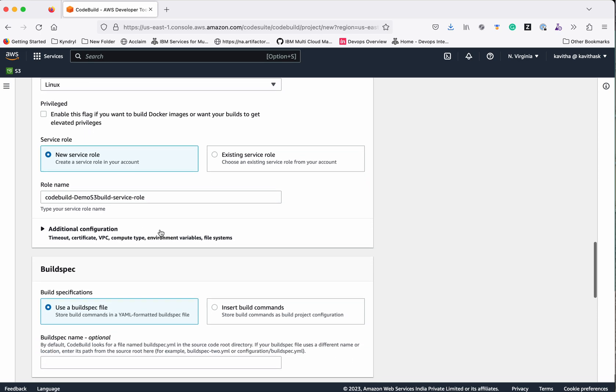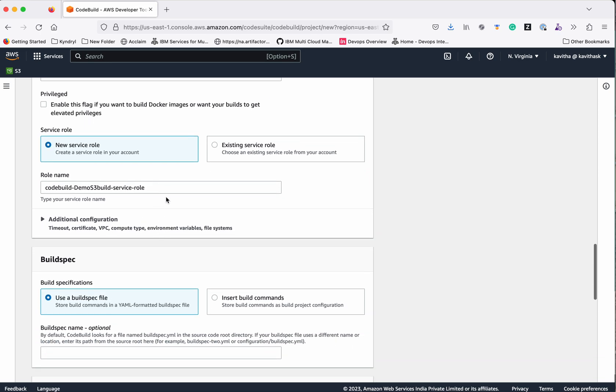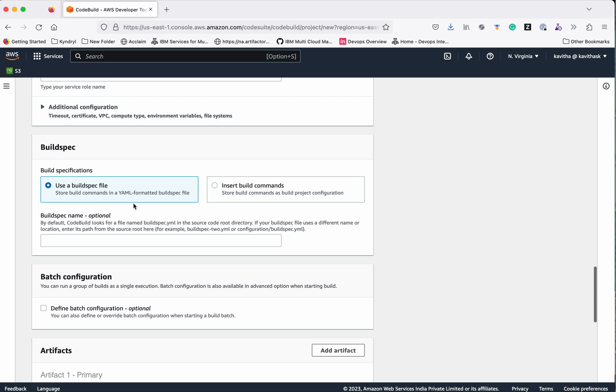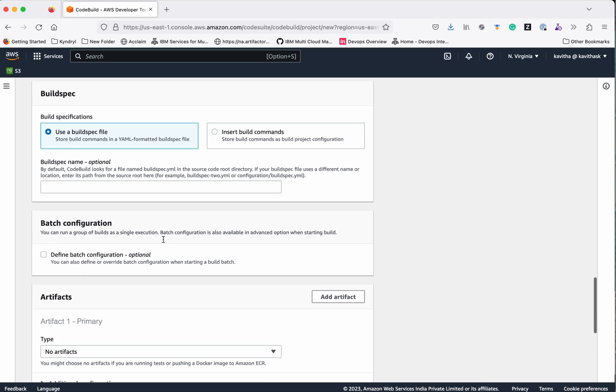New service role. We'll leave the default name as it is. We are going to use the build spec which will have all the information related to the build.